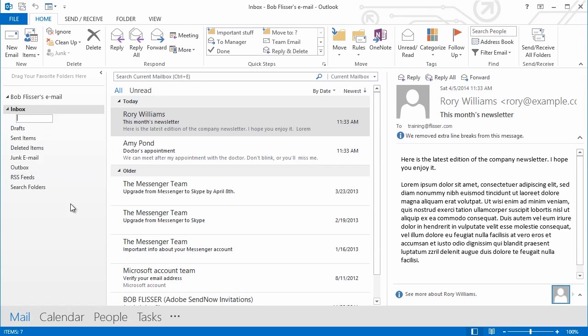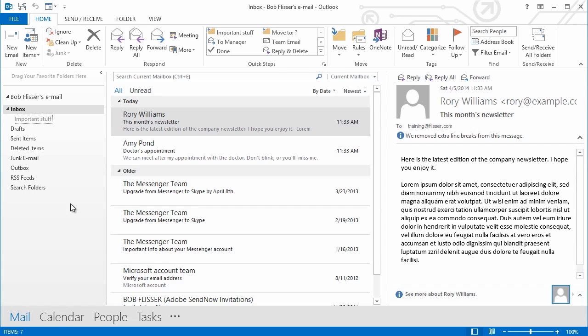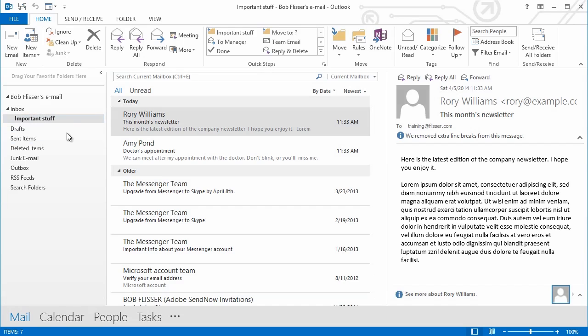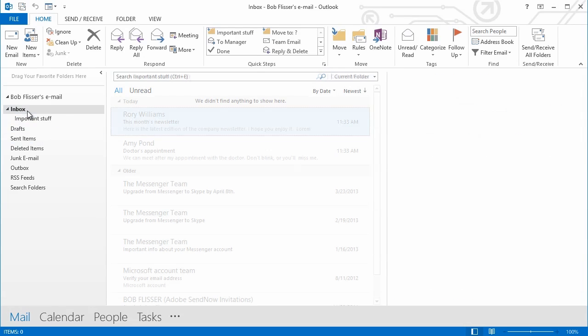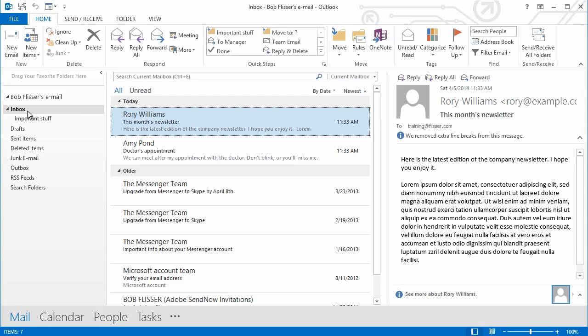And you could call it just about anything you want. I'll simply call this Important Stuff, and after I finish typing in the words, I'll just press the Enter key, and now I have a subfolder. If I click the subfolder, of course, it's empty. There's nothing in there yet. So let's go and put some important stuff in that folder.